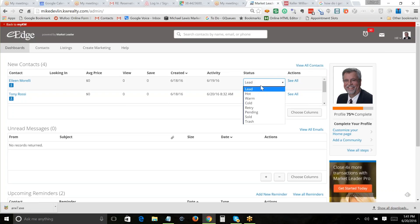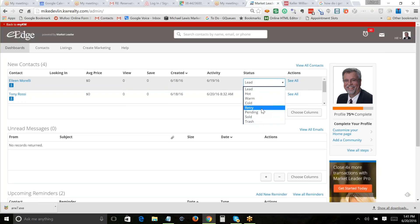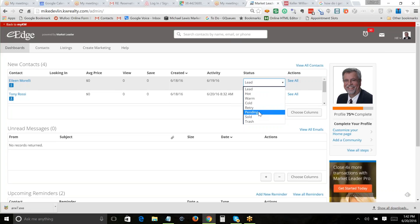Once I've contacted the person, I click on the drop-down and I get to pick one of these various statuses. One status is 'retry,' which means I tried, I called, left a message, didn't get a call back. It still keeps popping up every time I log in, but I know I've already made an attempt. If I've talked to the person I could characterize them as hot, warm, cold, pending, sold, or trash.